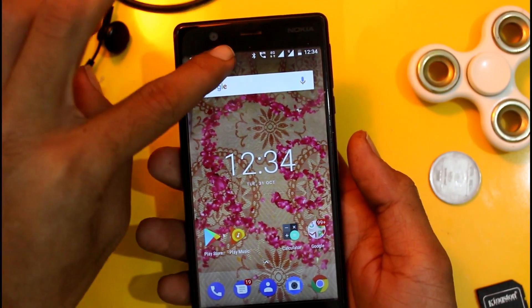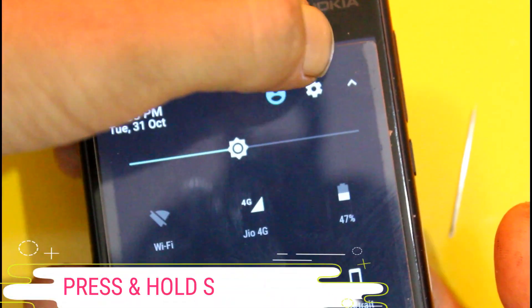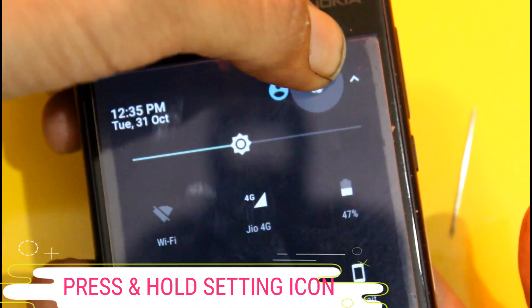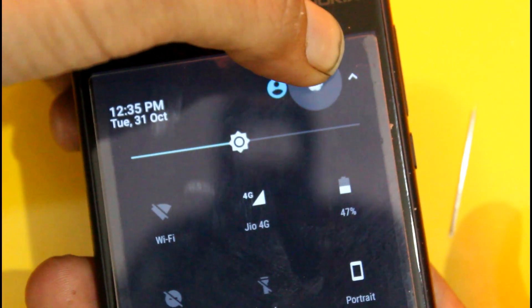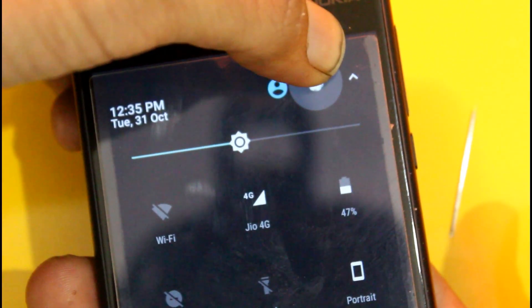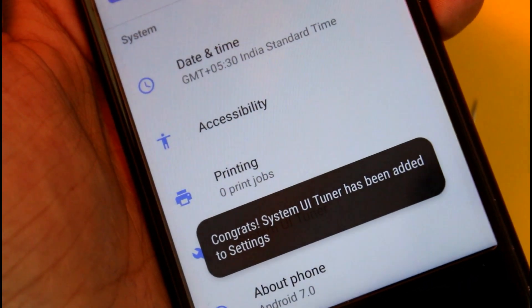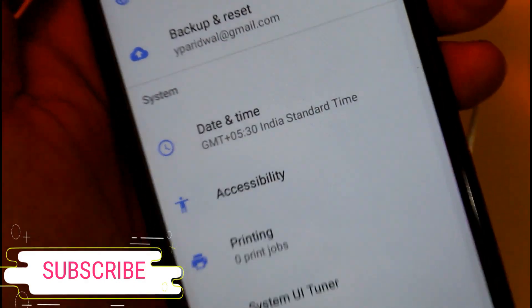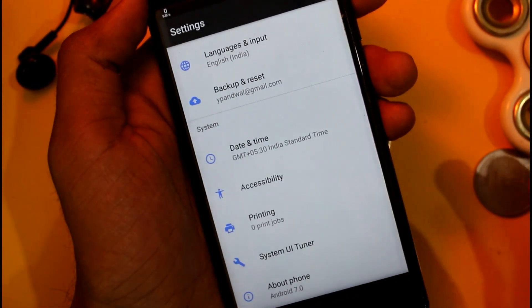First of all, you have to swipe down and then press and hold on the settings icon. You can see that System UI Tuner has been added to your settings.